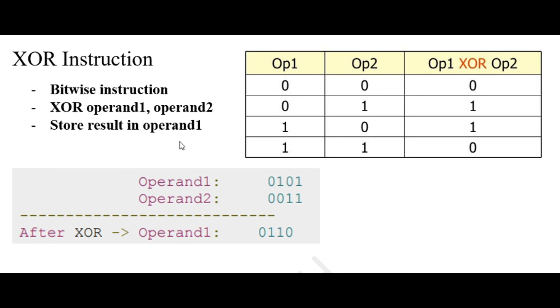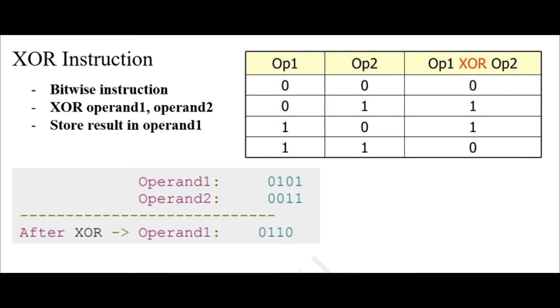After performing the XOR instruction, we will get 1 XOR 1 is 0, 0 XOR 1 is 1, 1 XOR 0 is 1, and 0 XOR 0 is 0.